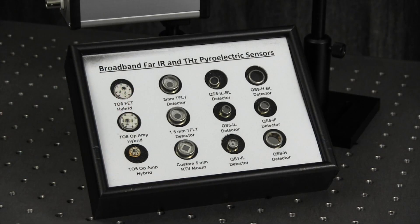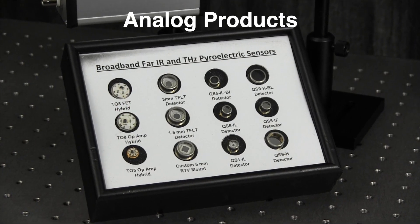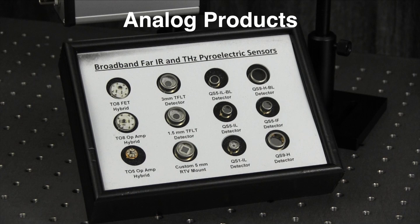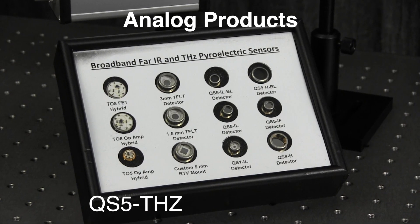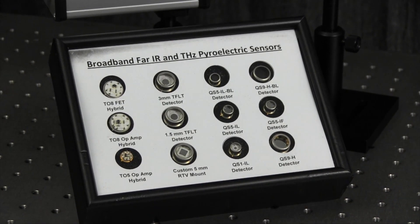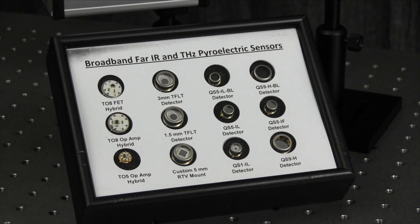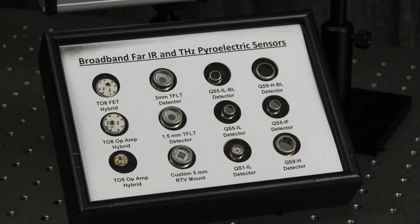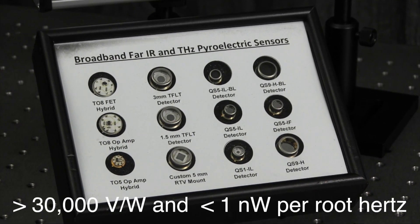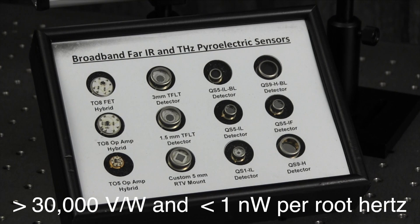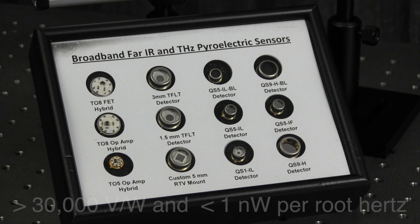We optimized the performance of two of our hybrid pyroelectric detectors, QS5 terahertz and QS9 terahertz, for terahertz applications. They offer very high voltage output greater than 30,000 volts per watt and low noise equivalent power less than one nanowatt per root hertz.